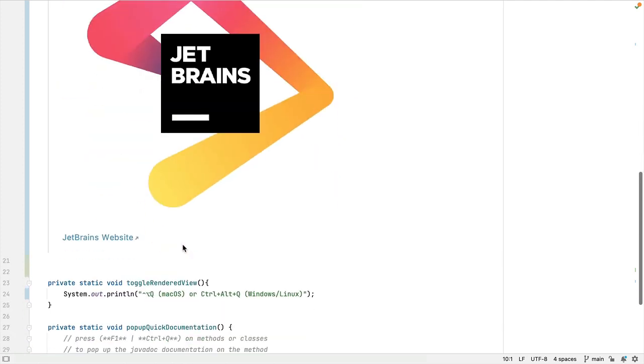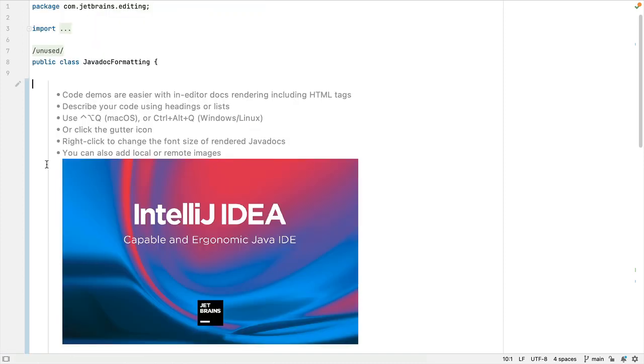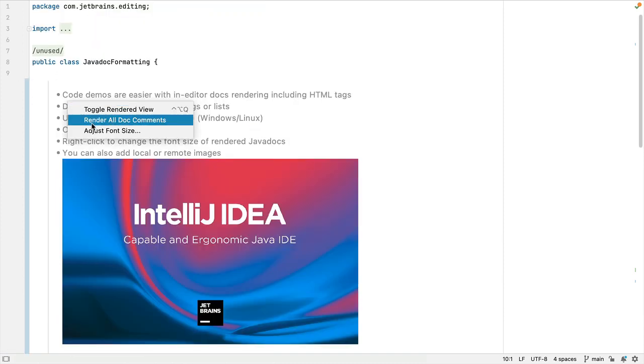If you always want to render JavaDocs in your project, there are a couple of ways you can achieve that. You can either right-click and select render all doc comments.